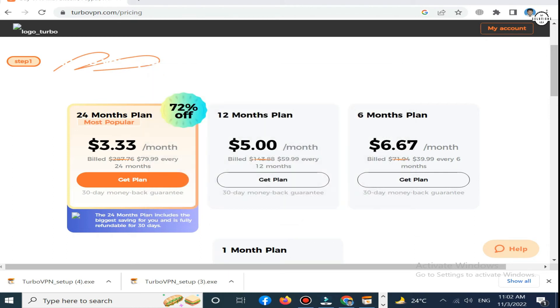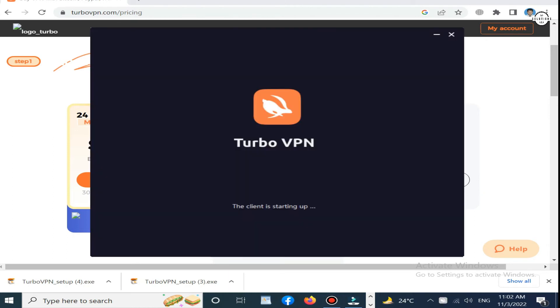Now click finish. Turbo VPN has been started so it takes a little bit of time.